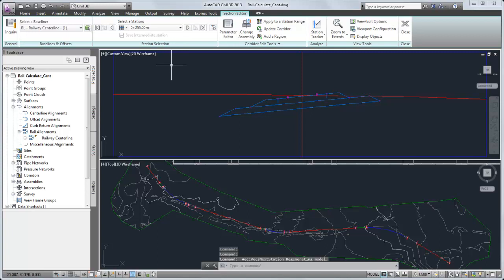The cant calculation tools make it easy to ensure that your railway design meets your local standards.